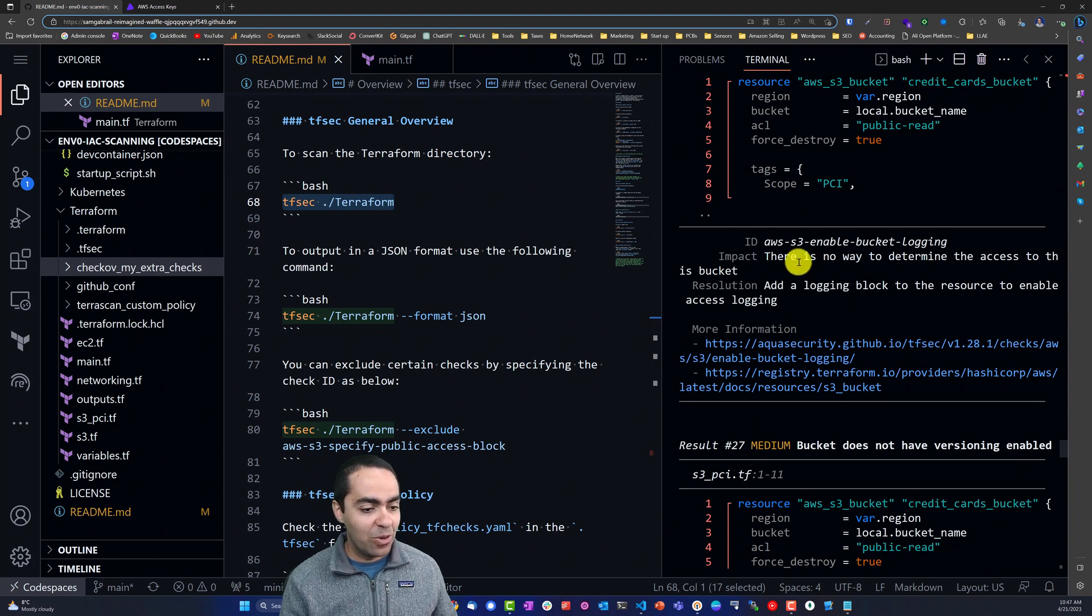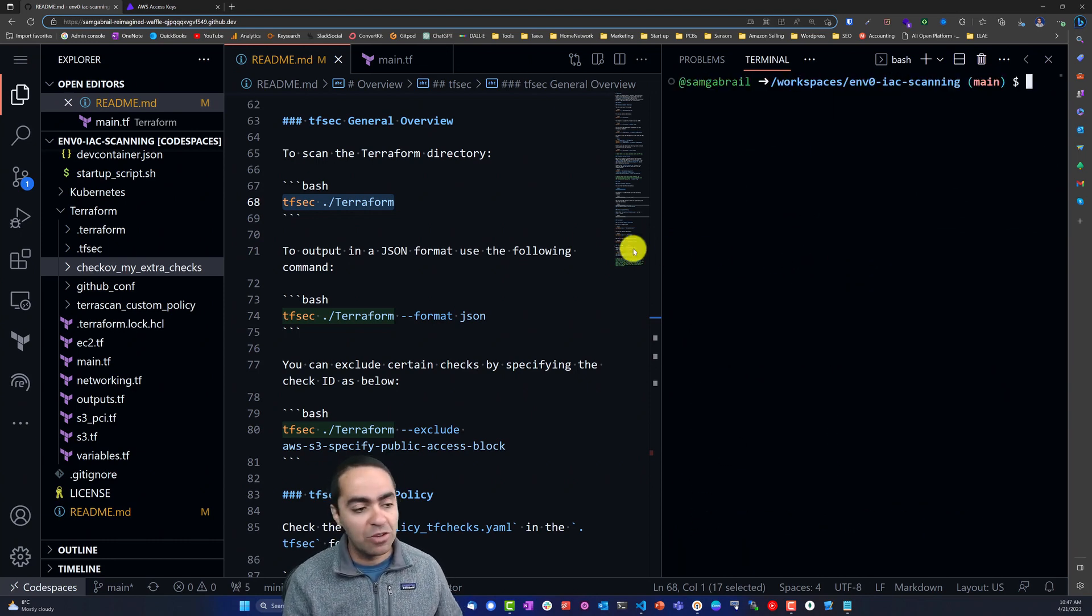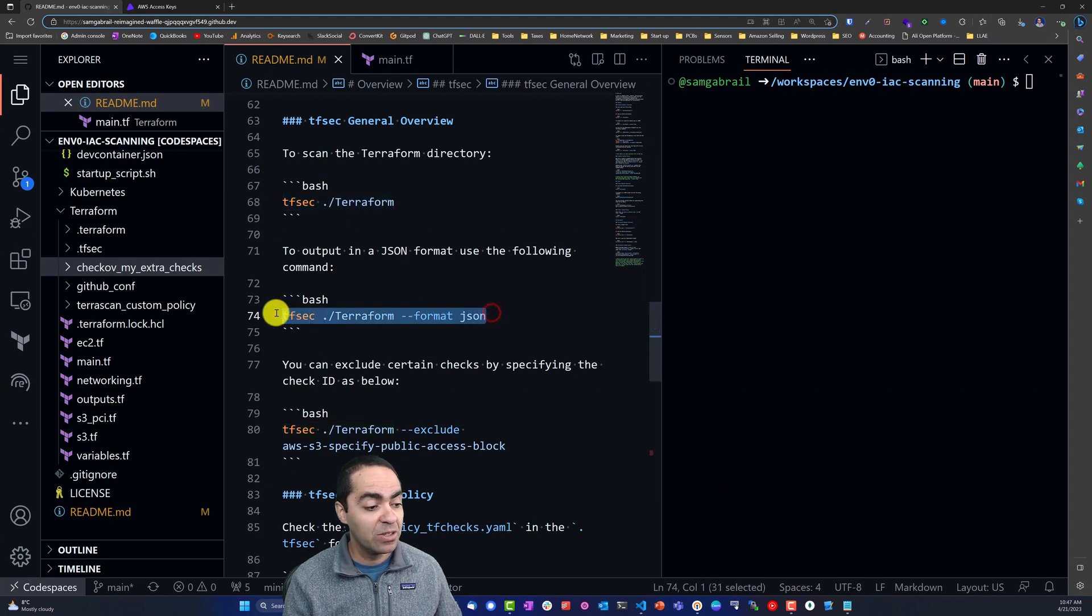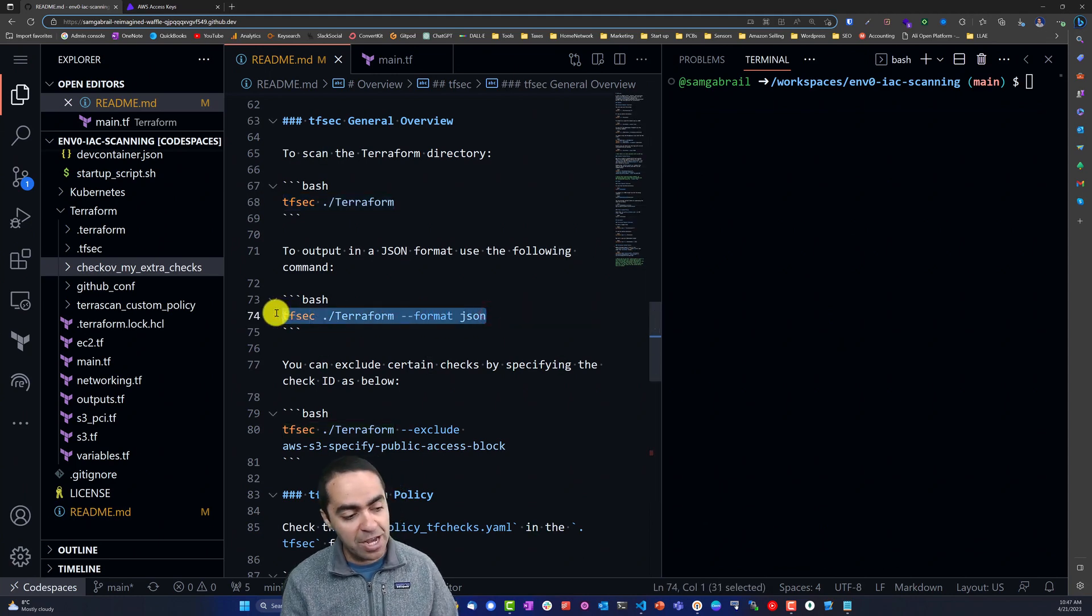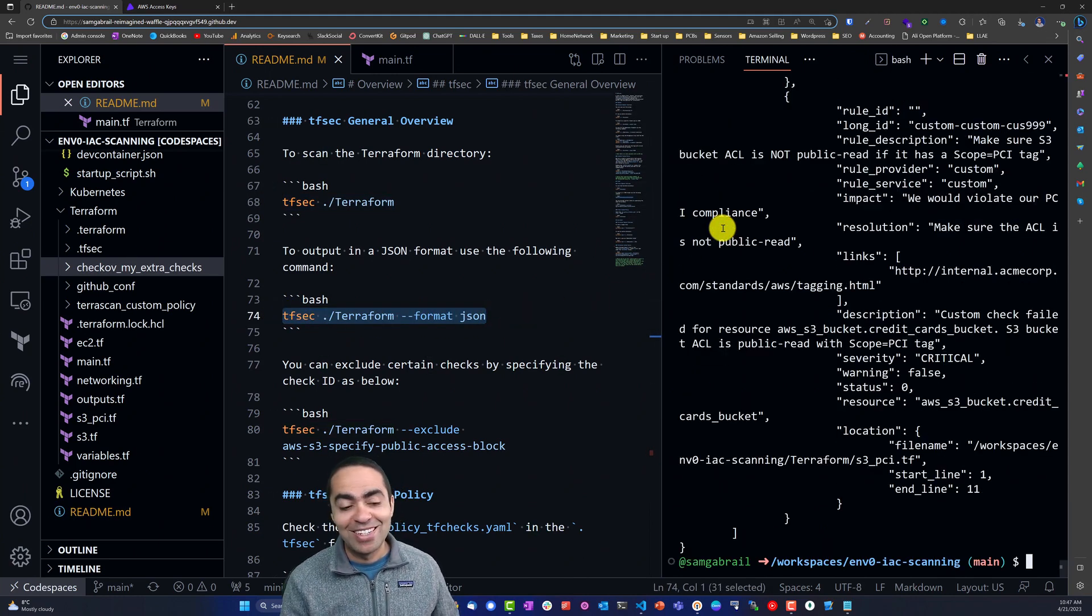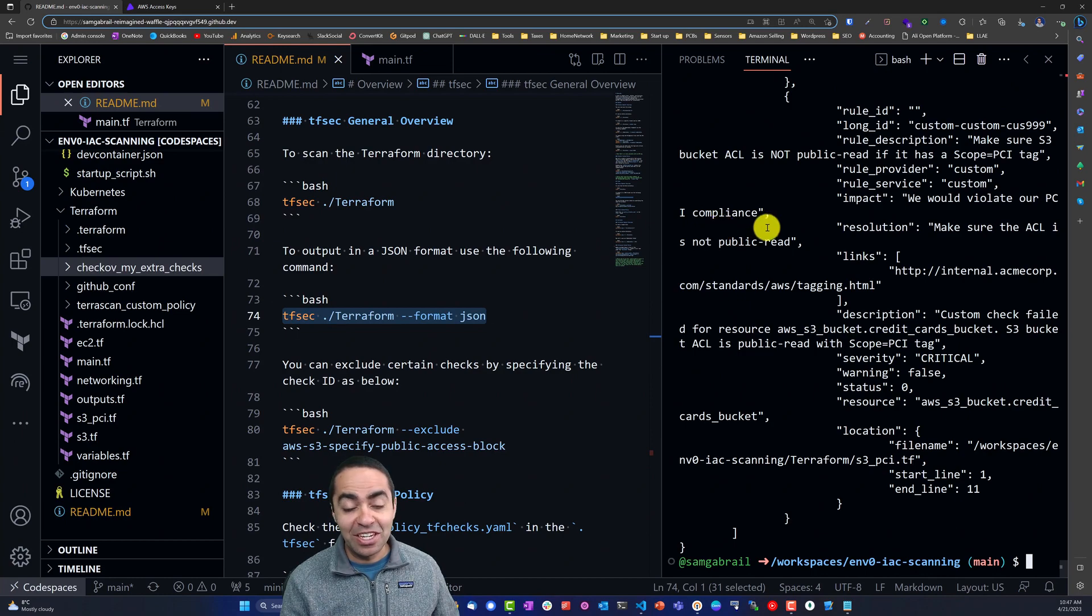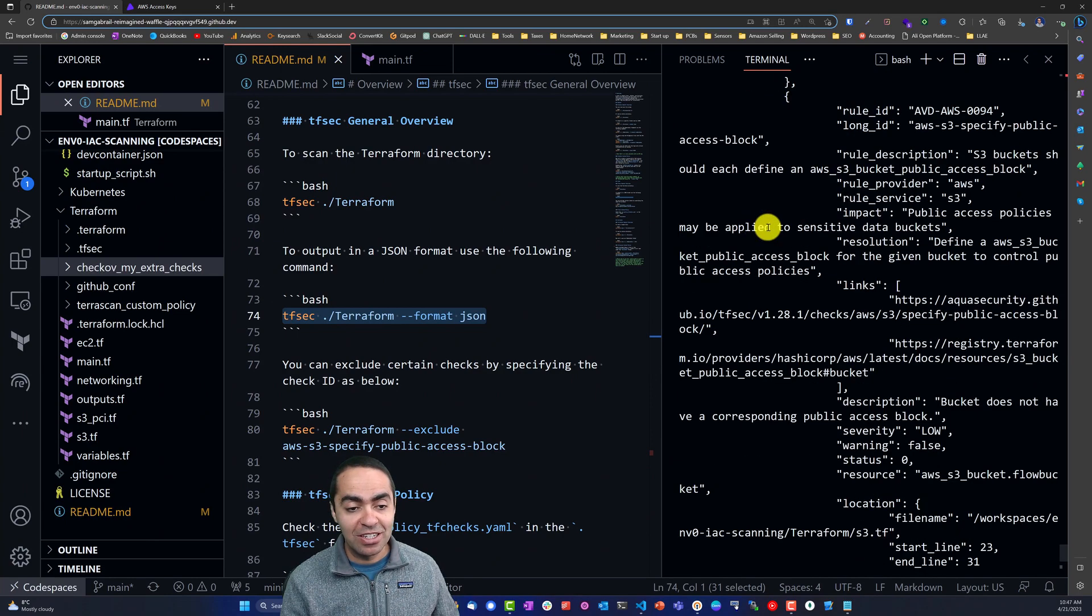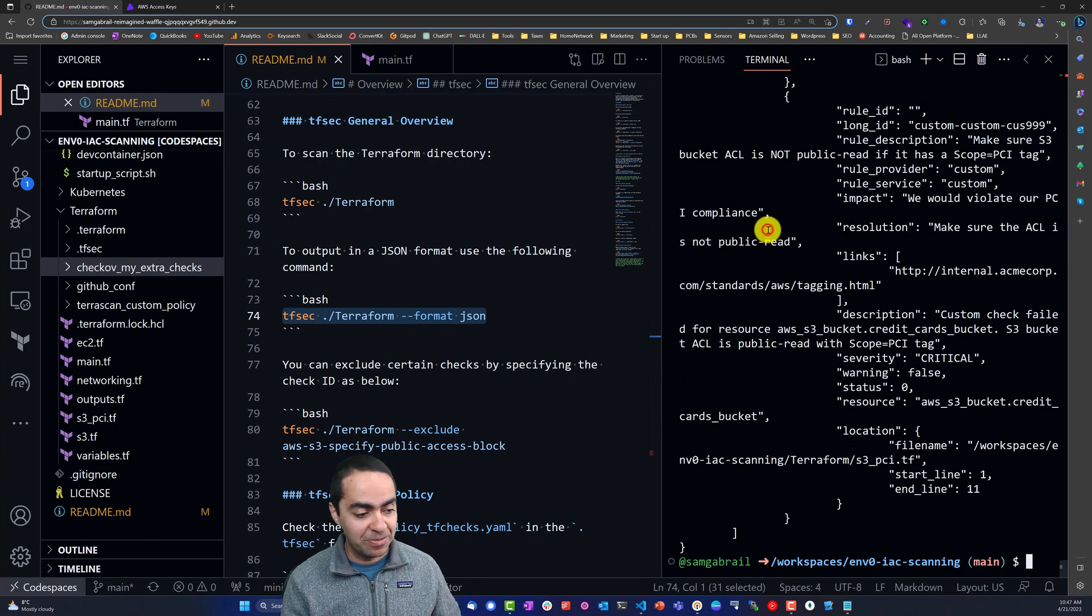You can specify a particular output format, so in this case we are going to output everything in JSON as you can see here.